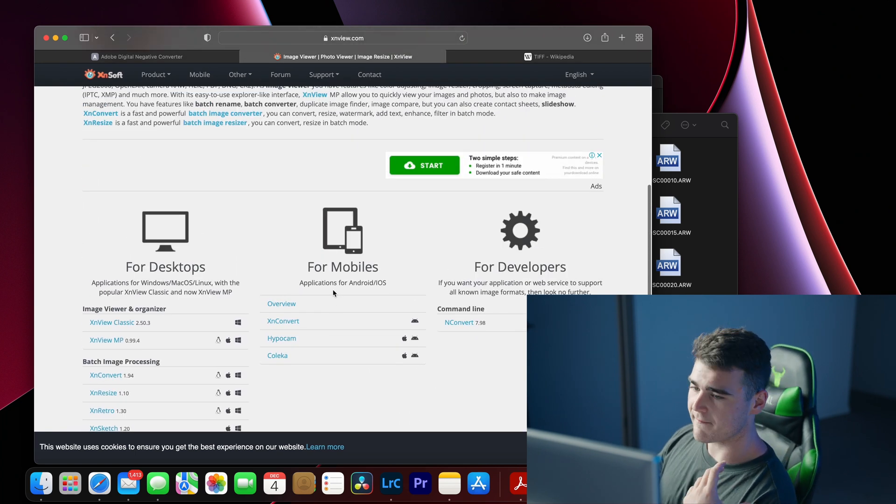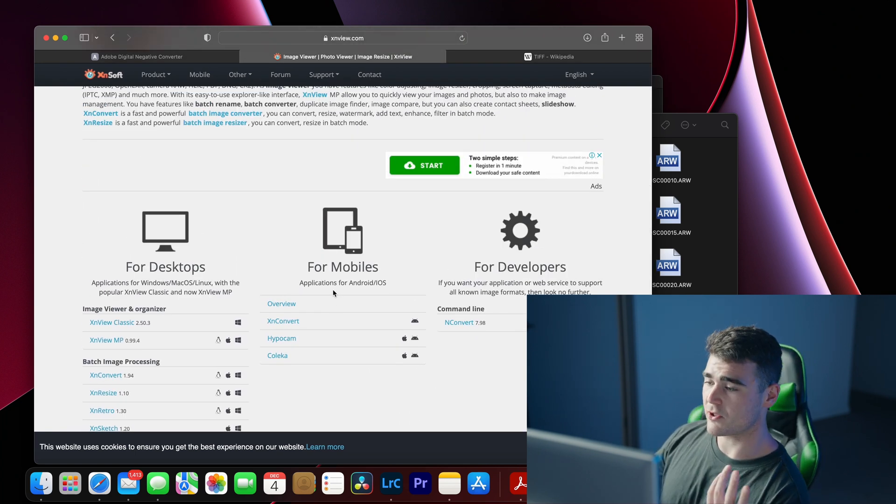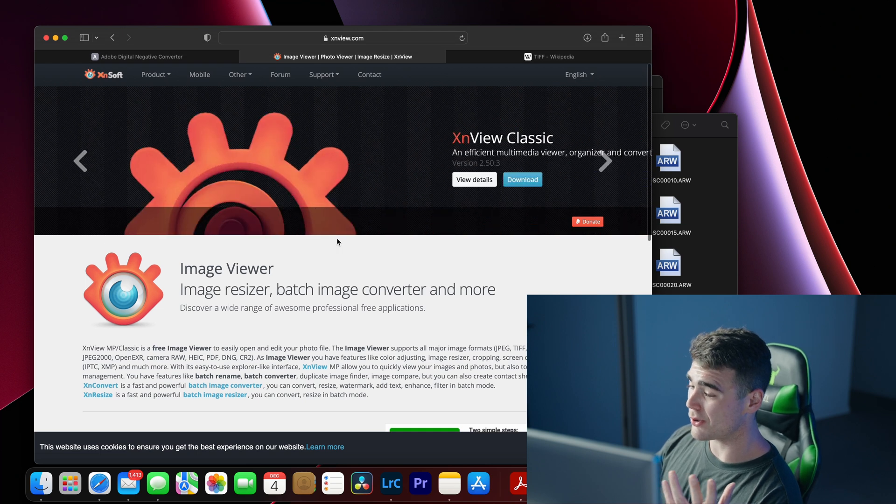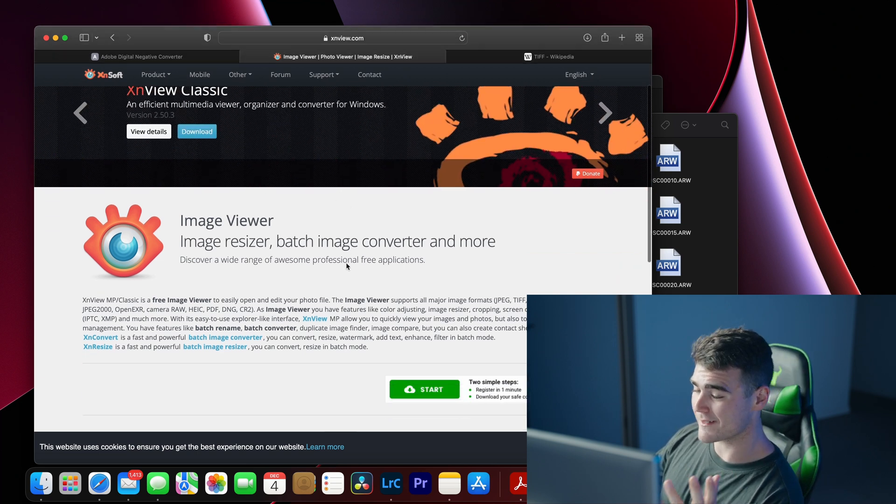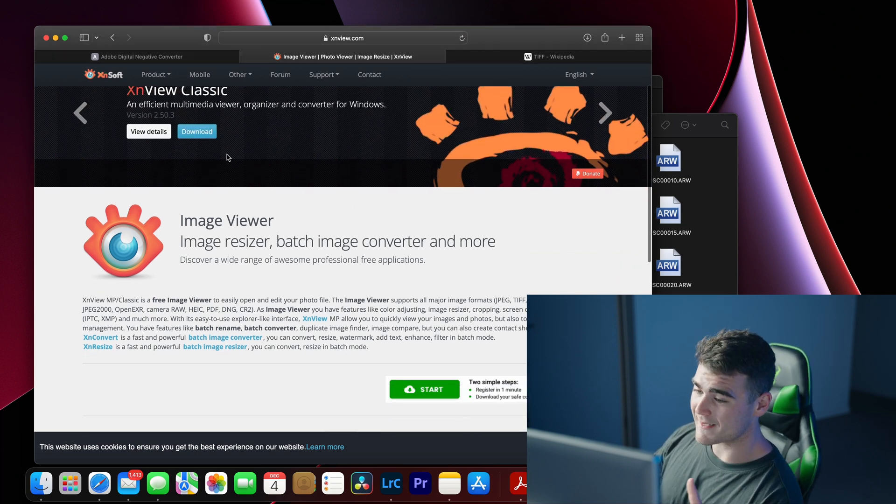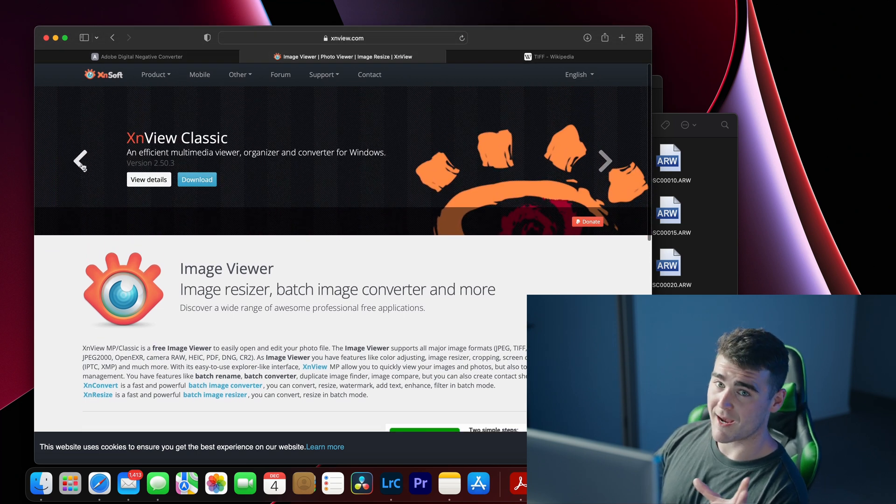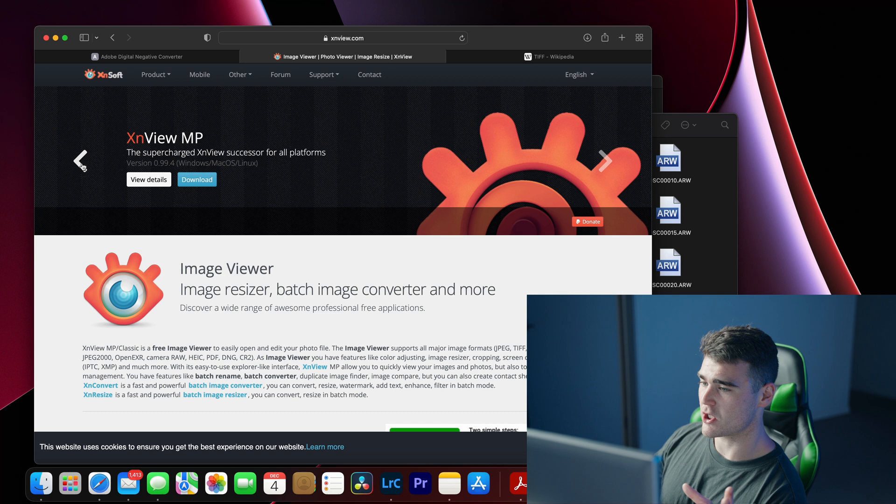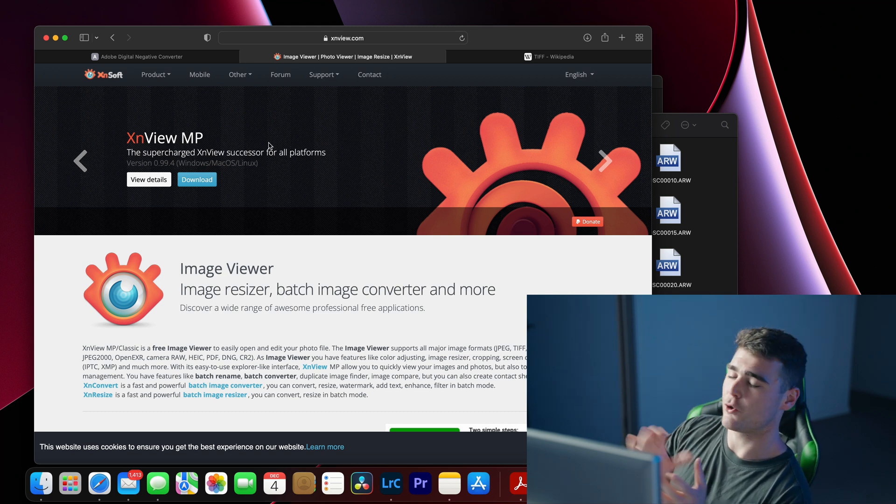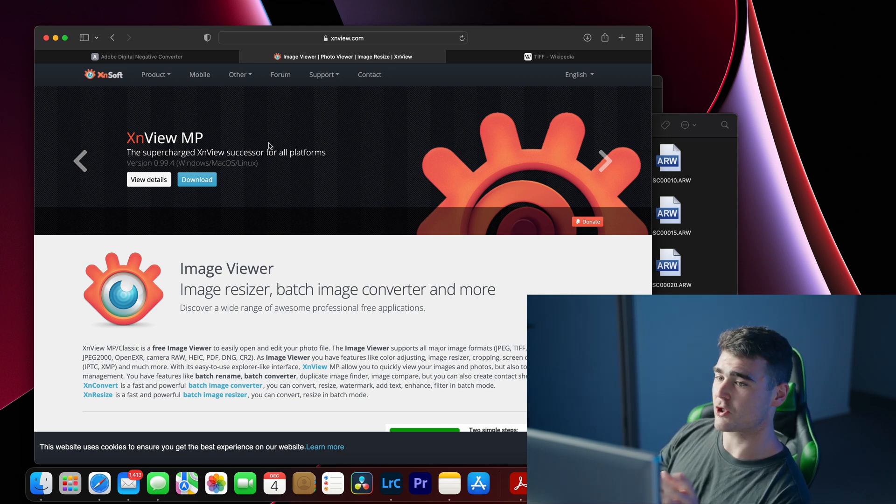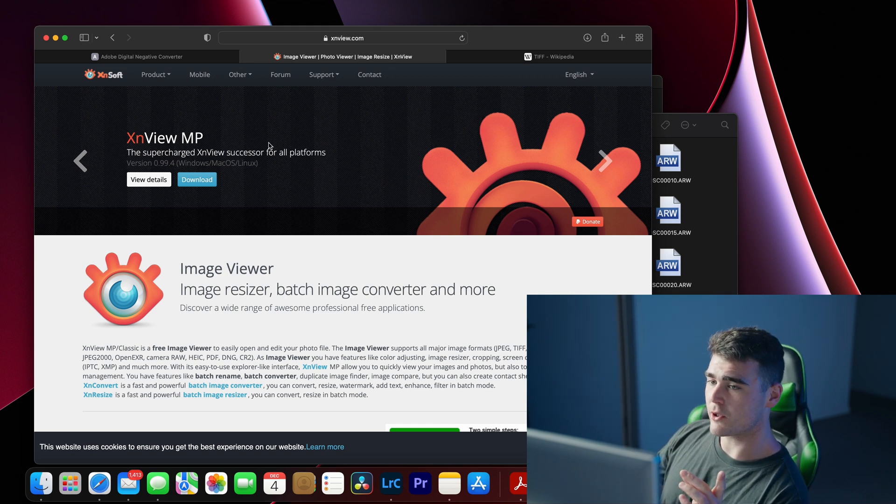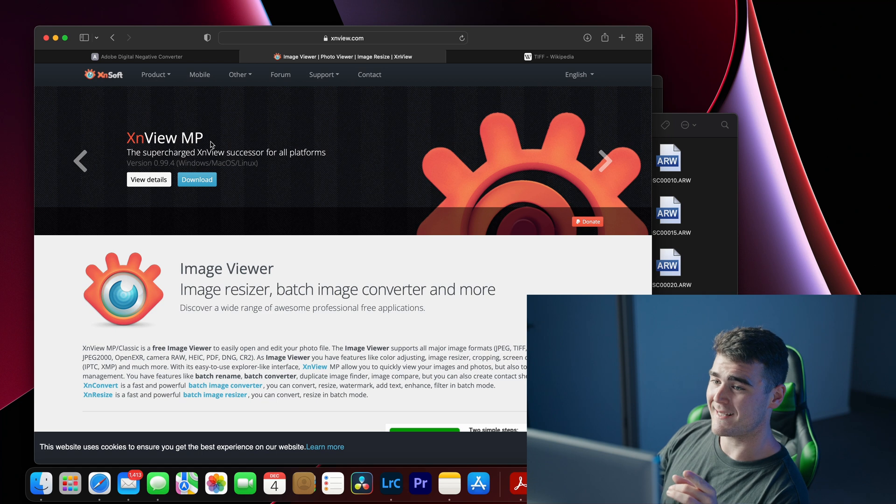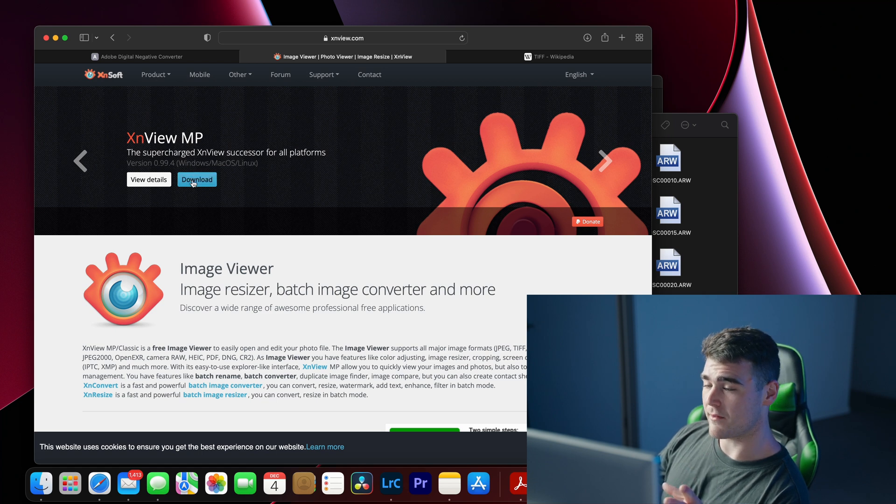Now XN Viewer, I haven't used it too much in the past, don't really know a whole lot about it to be honest, but it helped me out in this situation at least. So if you head to that link in the description, what you want to do is go to this version here, which is the XN Viewer MP, click on download there.